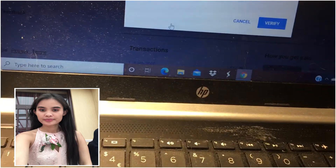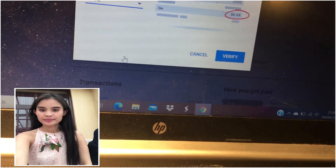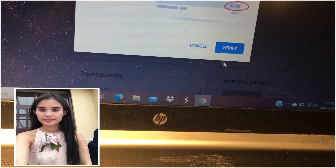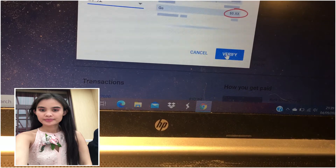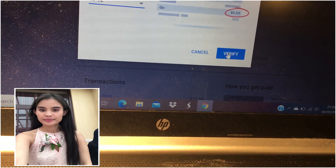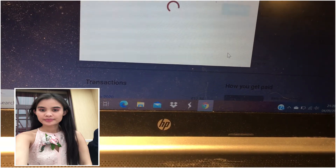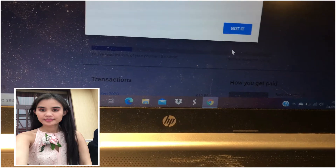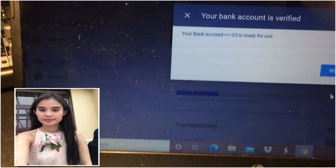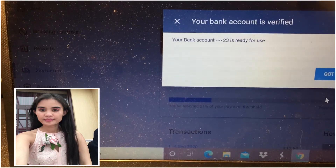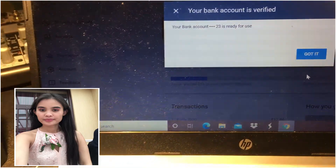I've chosen the amount, so now I'm going to click Verify. Very simple steps. Yes, it's verified guys — look, it's there now. Your bank account is verified and it's ready, which means I can get paid now.